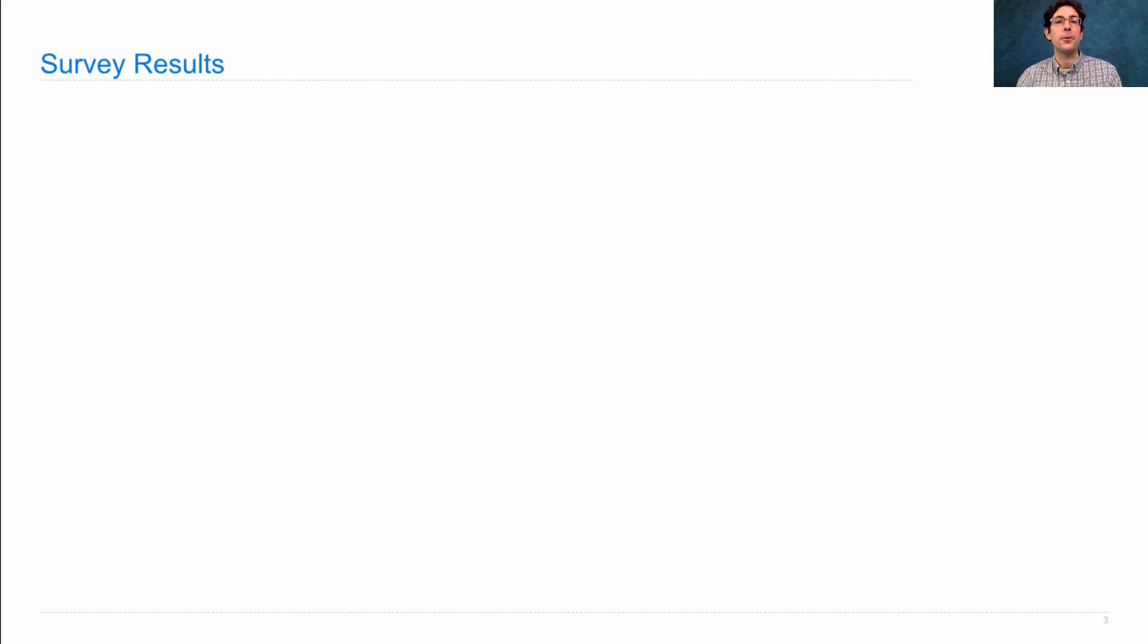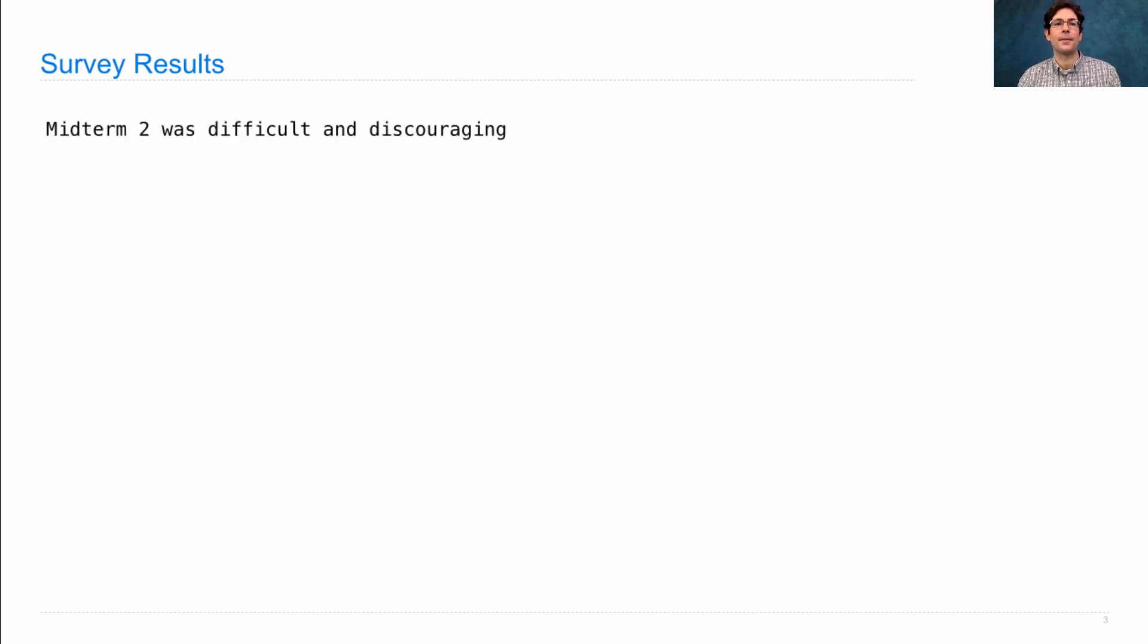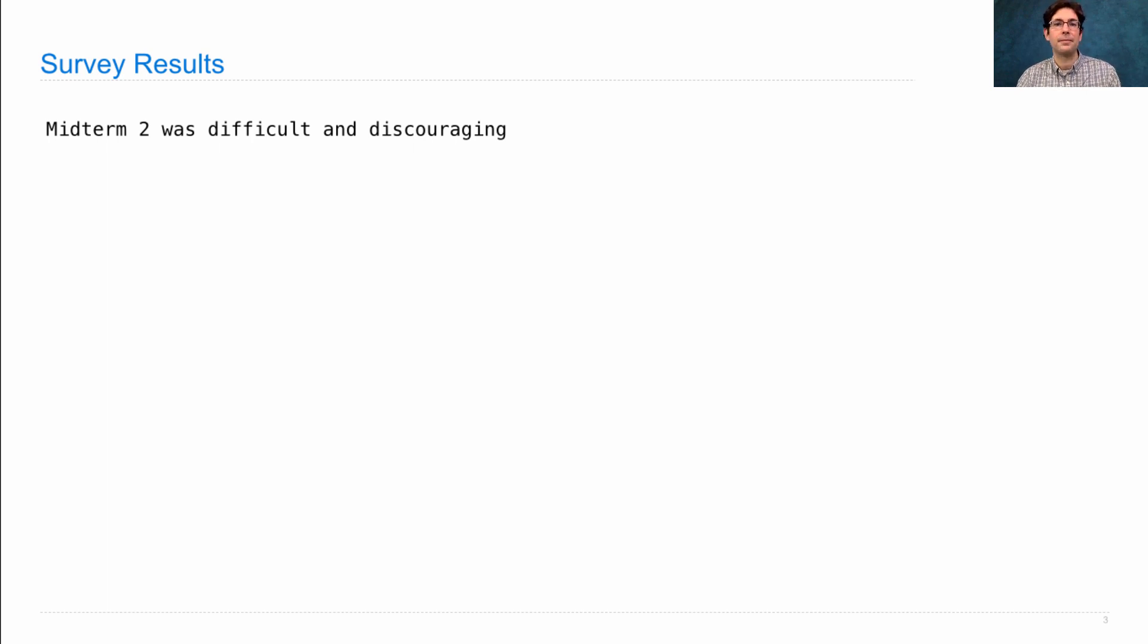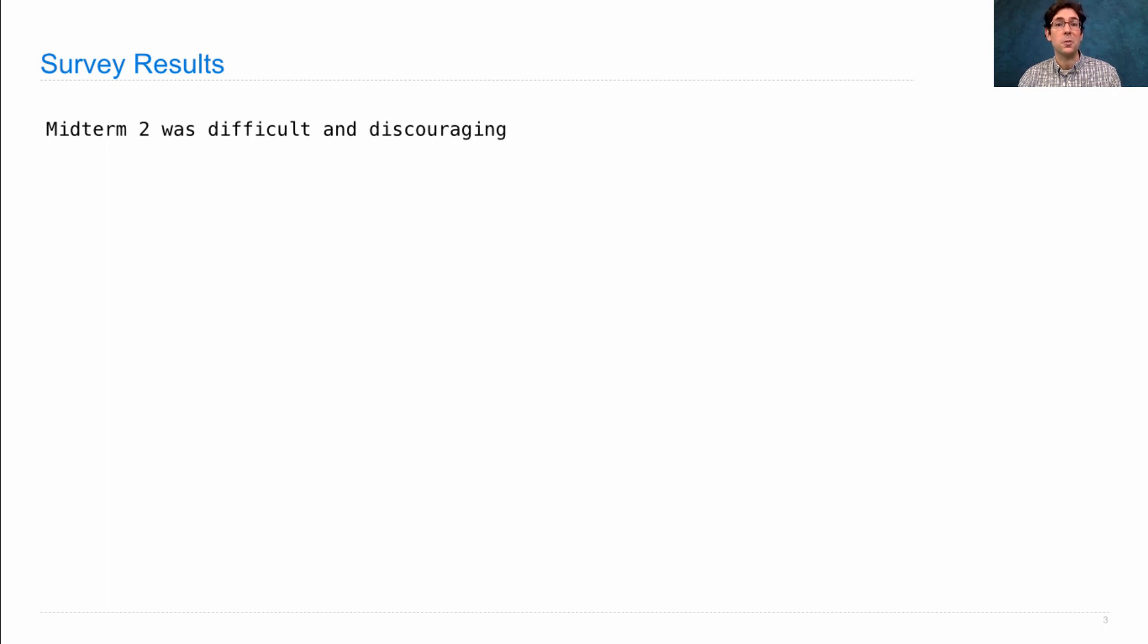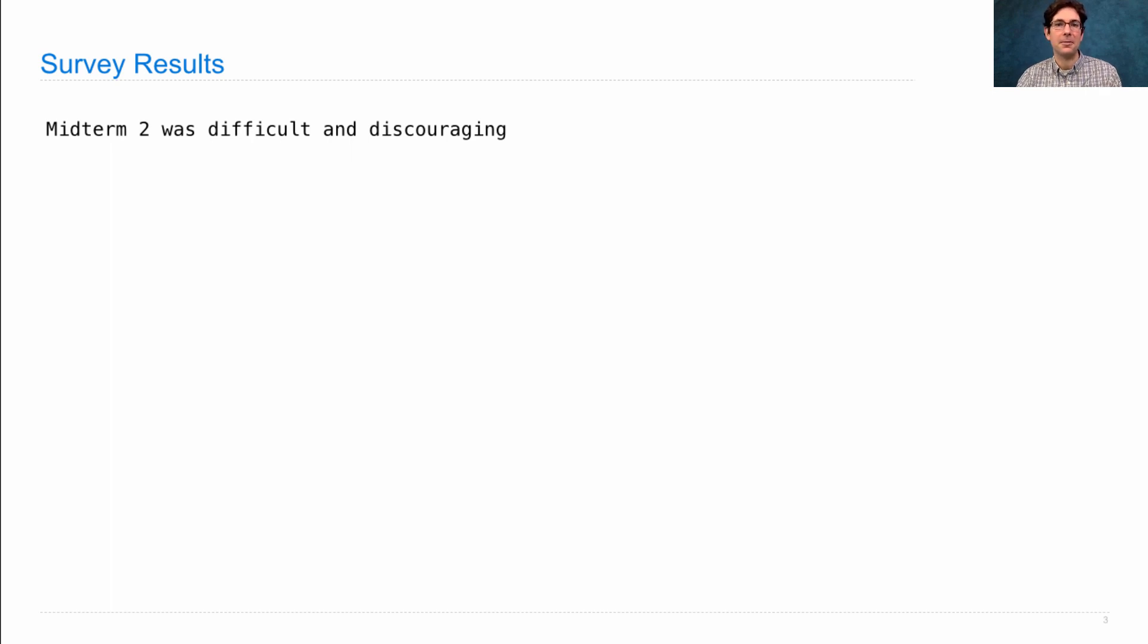I've read many of your survey responses already and you made several suggestions about how to improve the course this semester. One was not to make exams so difficult and discouraging. It's true. Midterm 2 was quite hard. The mean was 28. Last year's midterm 2 mean was 31. So they aren't wildly different, but it was one of the most challenging exams I ever wrote.